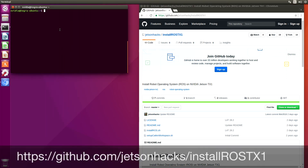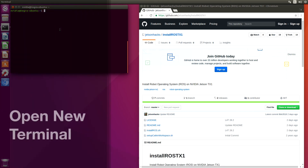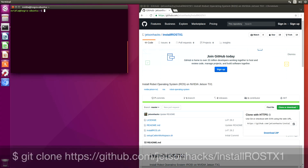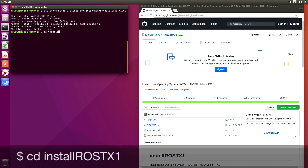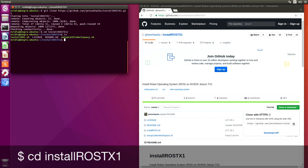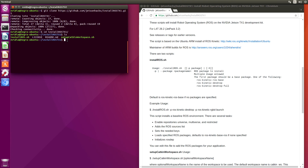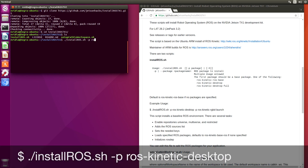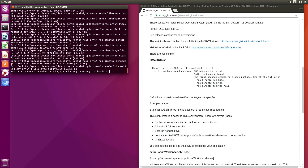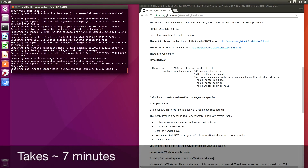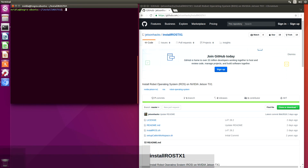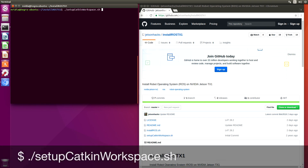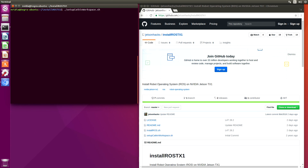On the Jetson Hacks account on GitHub, there is a repository named InstallRosTX1. Let's clone that repository and switch over to that repository's directory. Let's install ROS with the desktop package. Installation complete. Now let's create a Catkin workspace. We'll just go with the default one, which is named catkin_ws. This script will set it up for us.